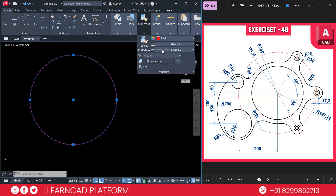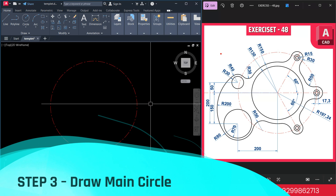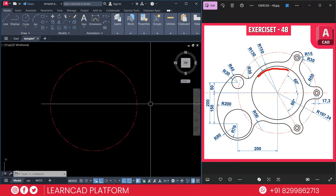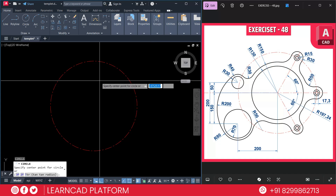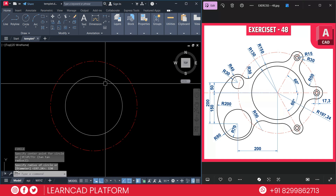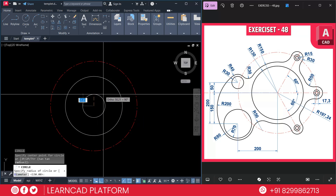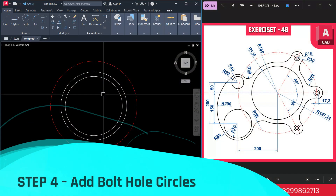Step 3: Draw the main circles. The first main circle has a radius of 130, and the second circle has a radius of 150. Activate the circle command, click on the same center point, and put the radius as 130, press Enter. Now again create one more circle with C, click on the same center point, and put the radius as 150, press Enter.